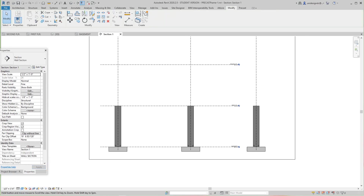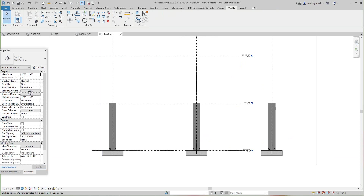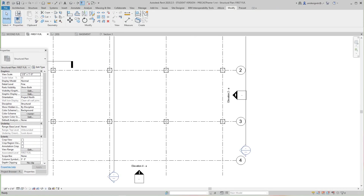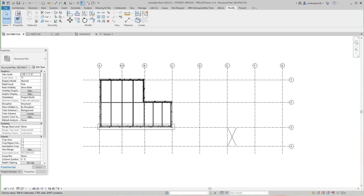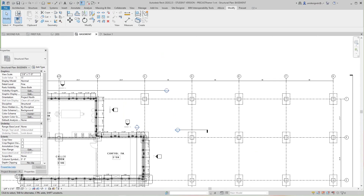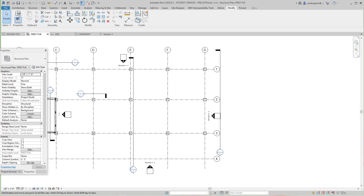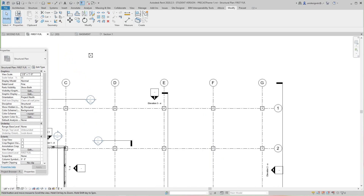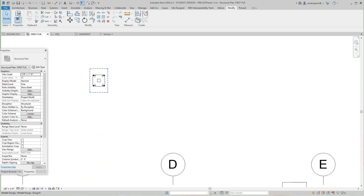Now we have all of our columns done. Let me go back to this second level here. In this level, what I want to do - I created this assembly here.